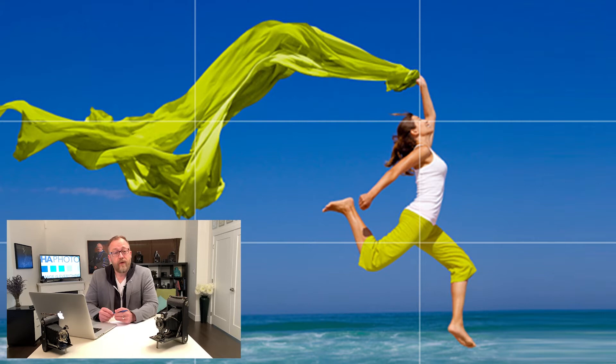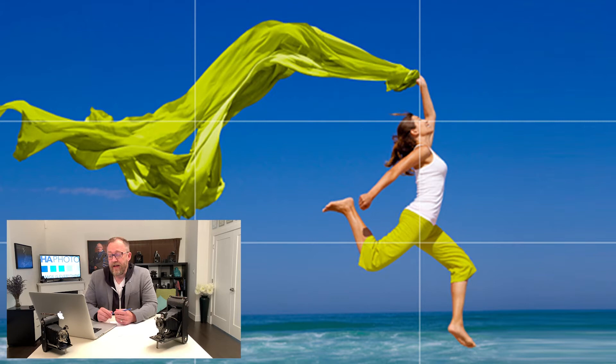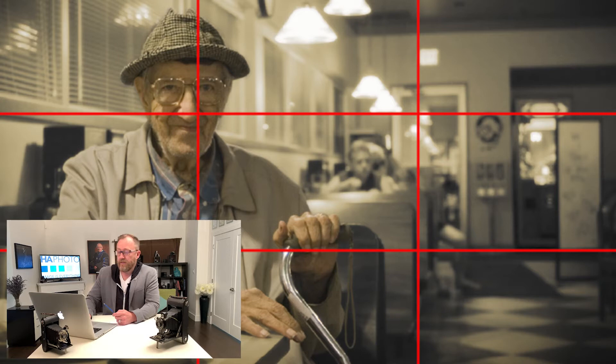We can also use this tool when doing landscapes and not just people photography. We may not necessarily want to have our horizon and our waterline right smack dab in the middle of the photograph. We may want to take our camera and point it down a little bit or point it up and use that one-third rule.